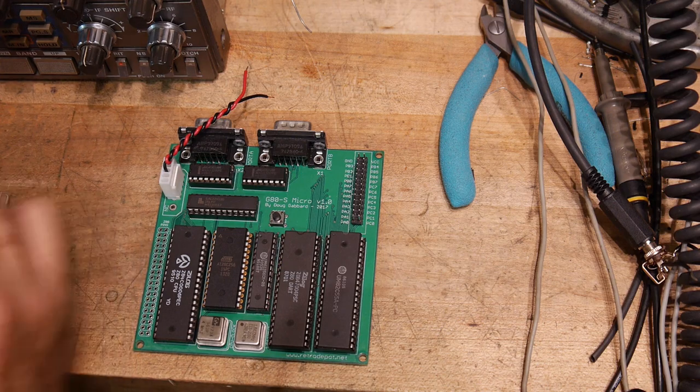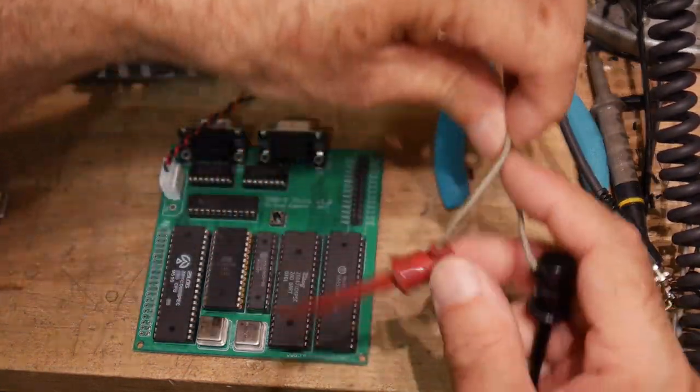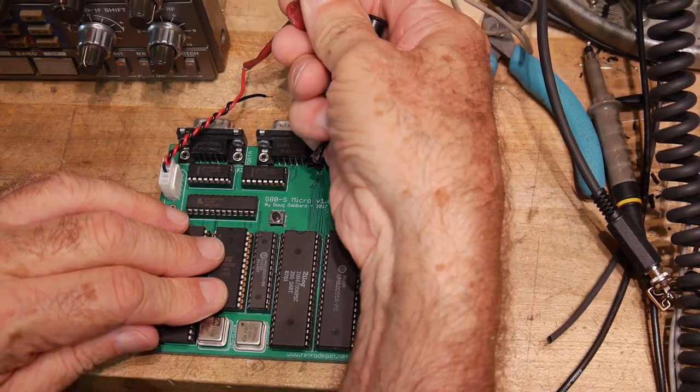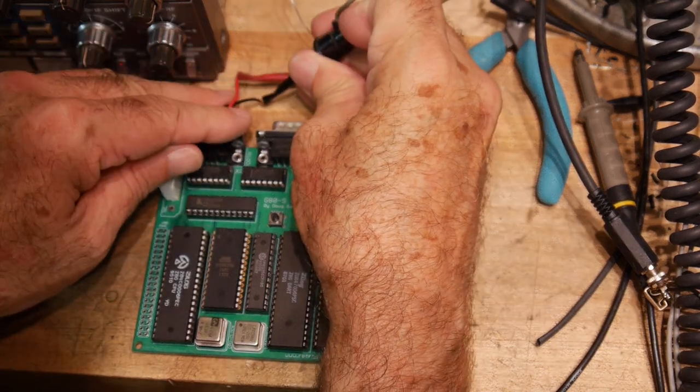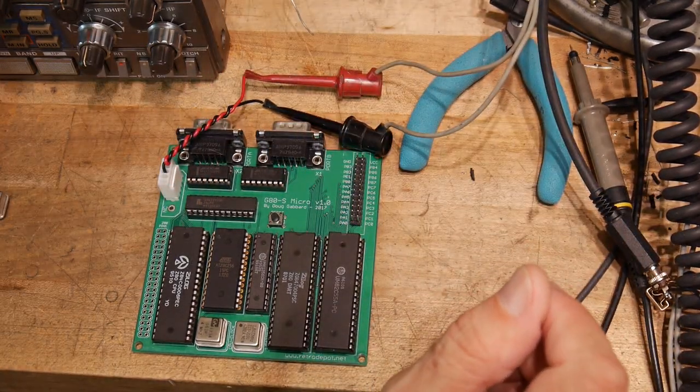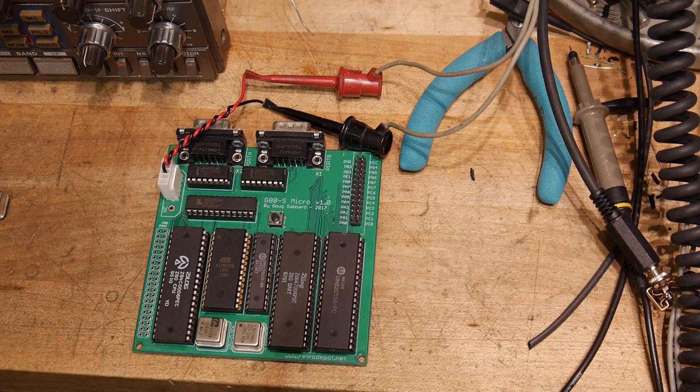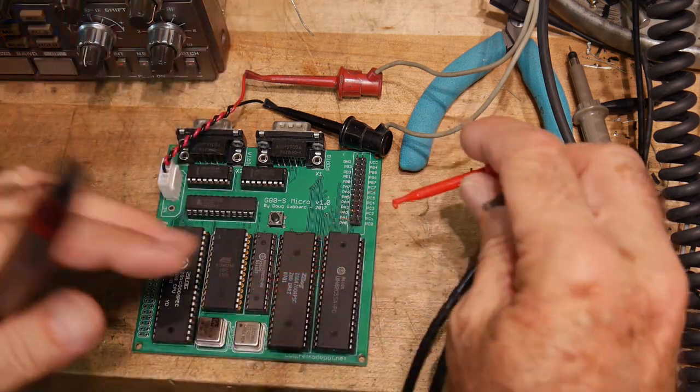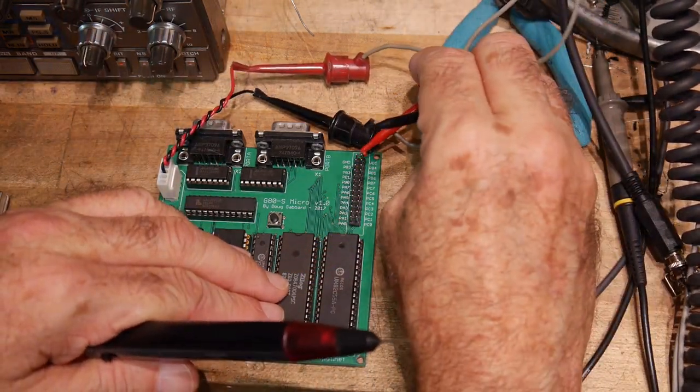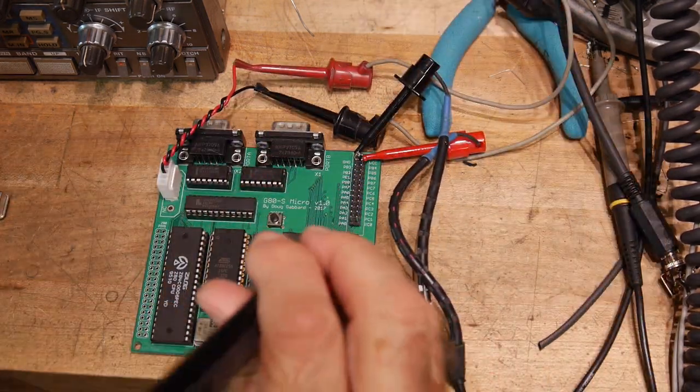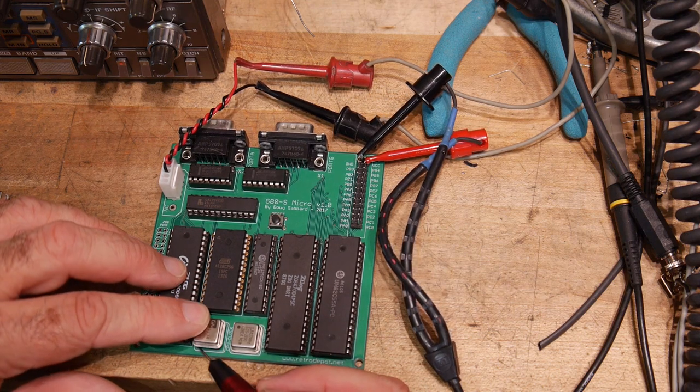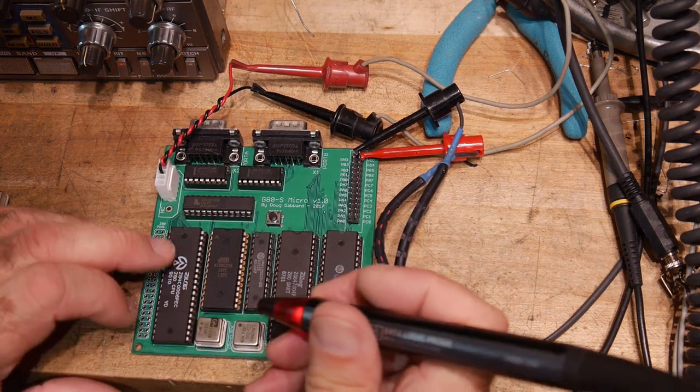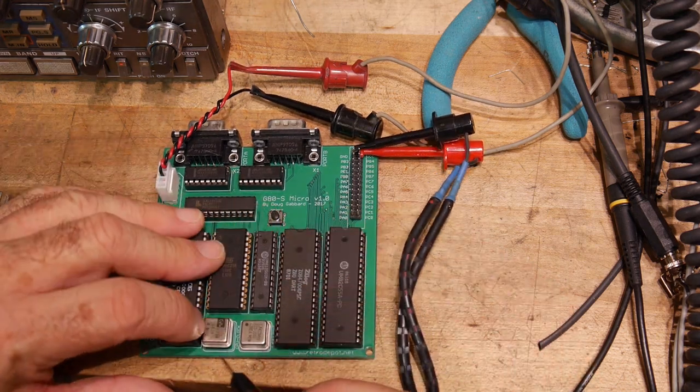Let's find 5 volts and apply that. Let's get our logic probe out. Why not? That was fun. 5 volts here. Ground. Let's see here. Let's take a look at the crystal oscillator.